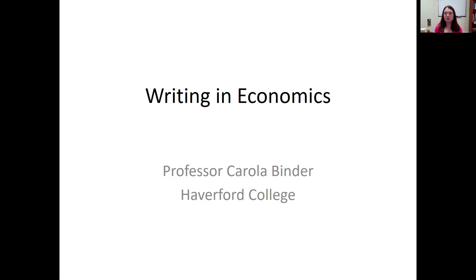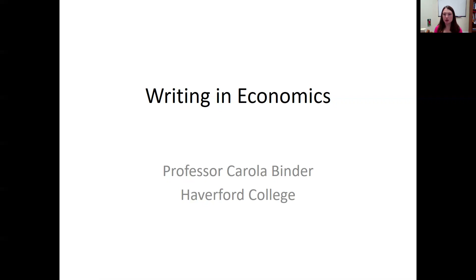I'm hoping that the next couple of videos I'll be sharing will give you some principles to help you write better and be a good writer in economics. Often, first-year writing courses are not geared for any particular subject. While there are some principles of good writing that apply across fields, there are also things specific to economics that I want to go over.